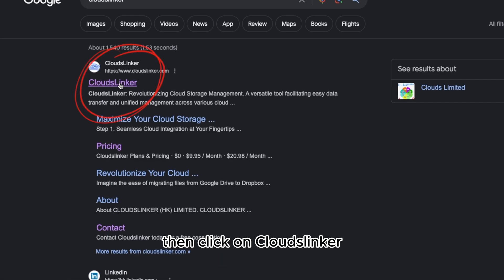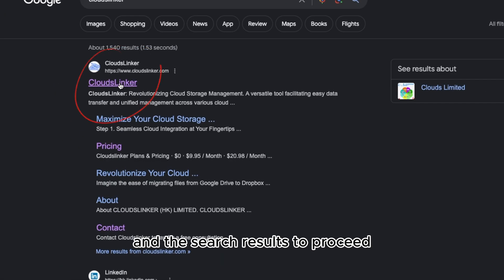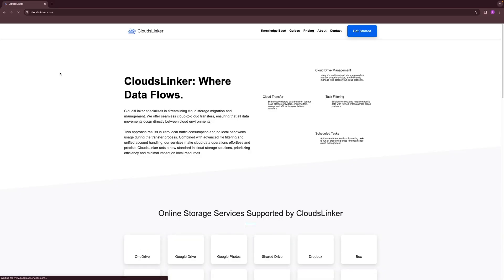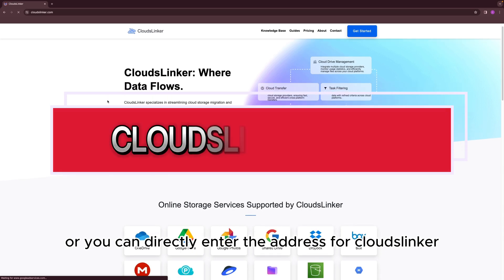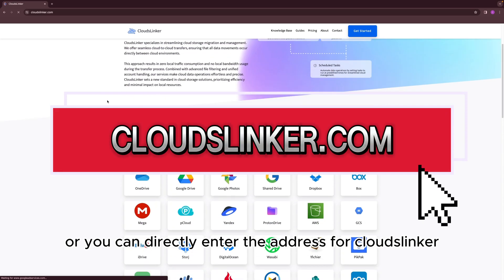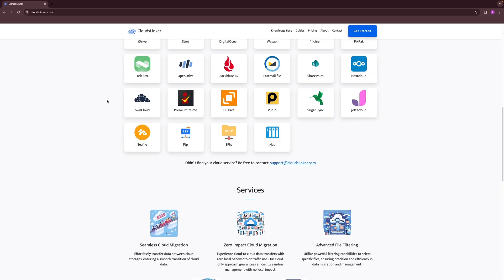Then click on Cloud Slinker in the search results to proceed. Or you can directly enter the address for Cloud Slinker to proceed.